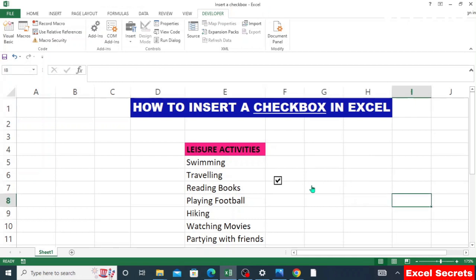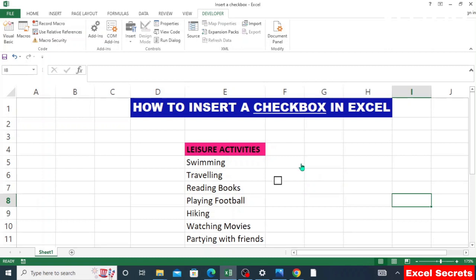If I click here, you can see the checkbox has been ticked. If I click here, you can see the checkbox has been unticked, because those are active areas of the checkbox — they are determined by the borders.